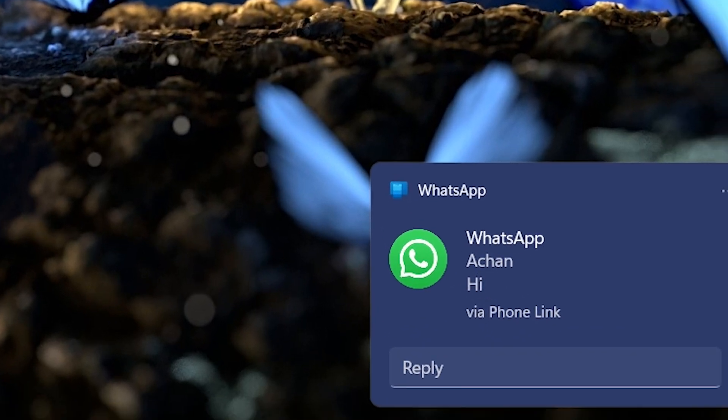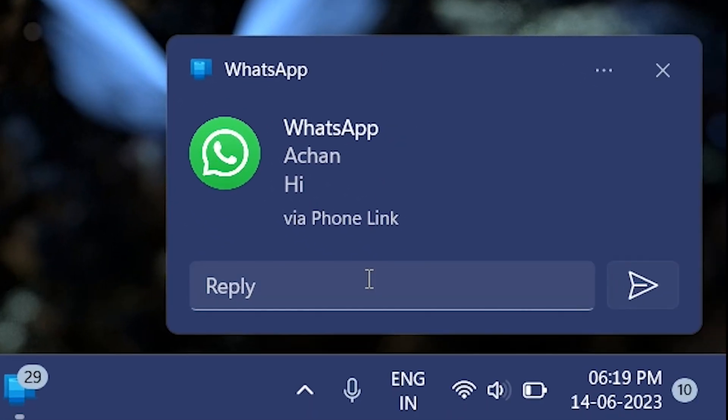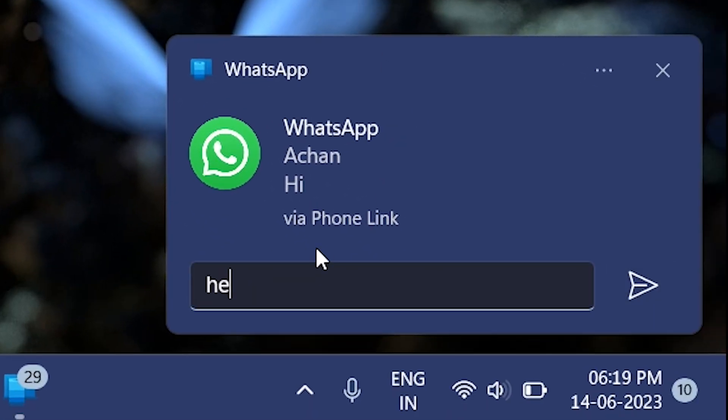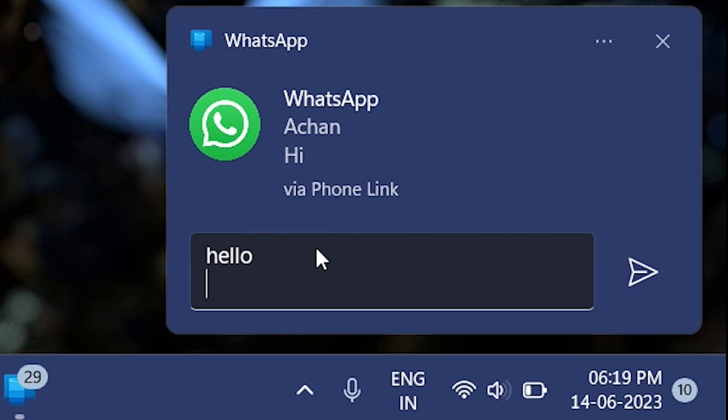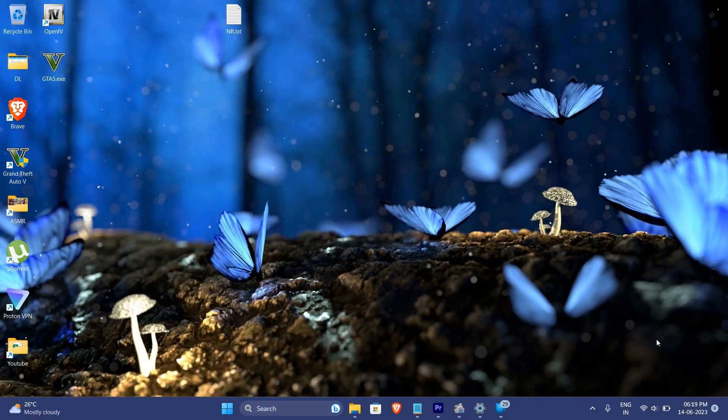Well it seems I got a message from my dad but hey, I can reply to the WhatsApp conversation straight away from my PC, heck I don't even know where my phone is at this point.